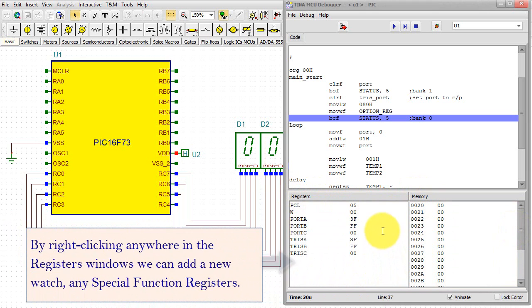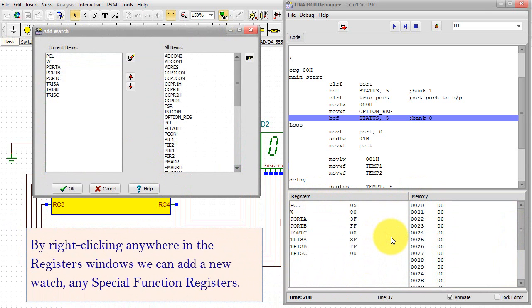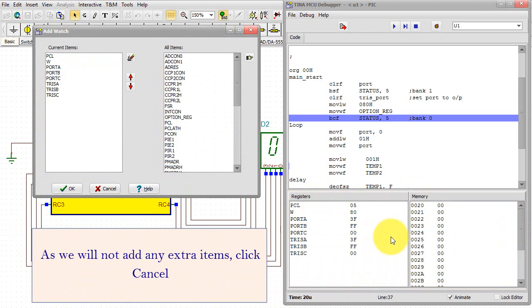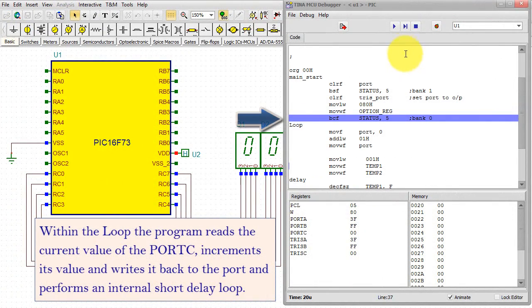By right-clicking anywhere in the registers windows, we can add a new watch, any special function registers. As we will not add any extra items, click Cancel.